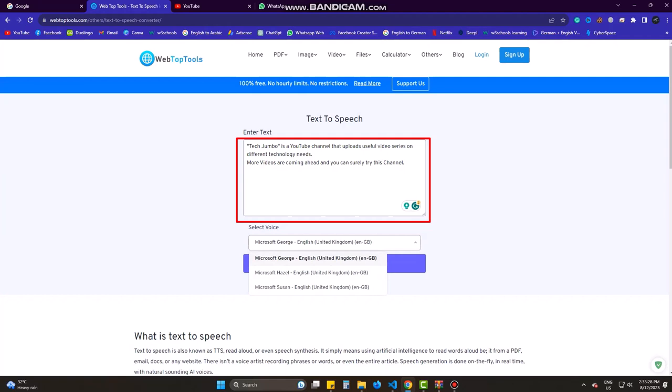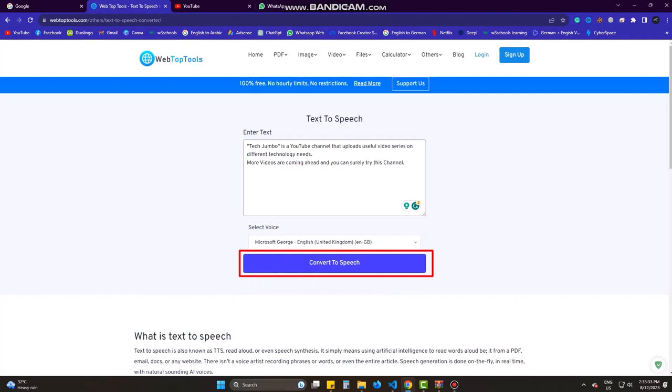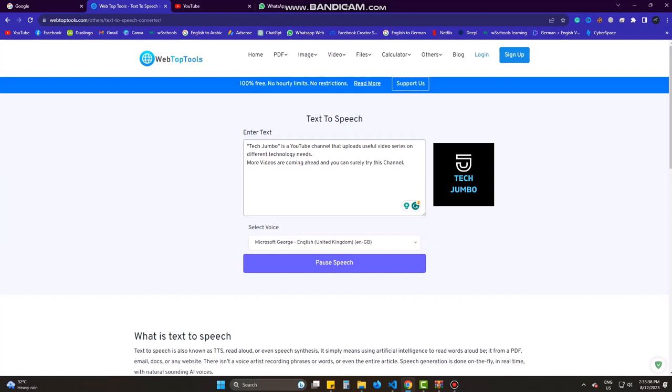I'm going to show one by one. First one is George. TechJumbo is a YouTube channel that uploads useful video series on different technology needs. More videos are coming ahead and you can surely try this channel. This voice is a bit speedy I think.